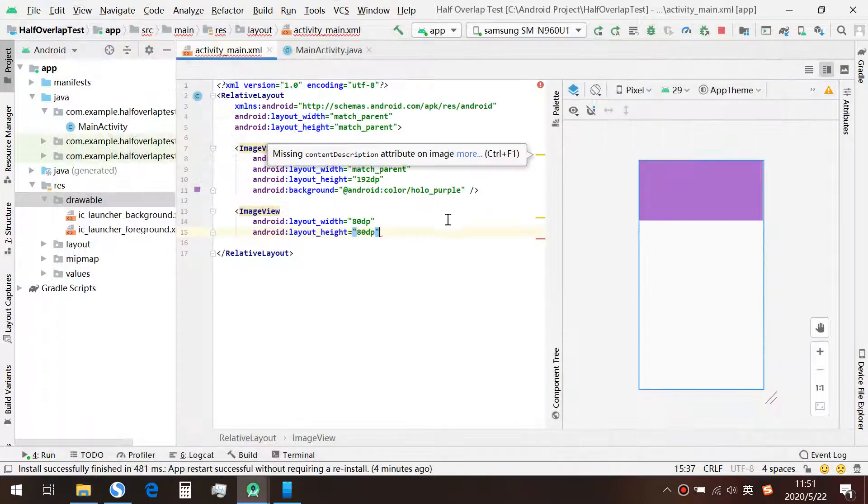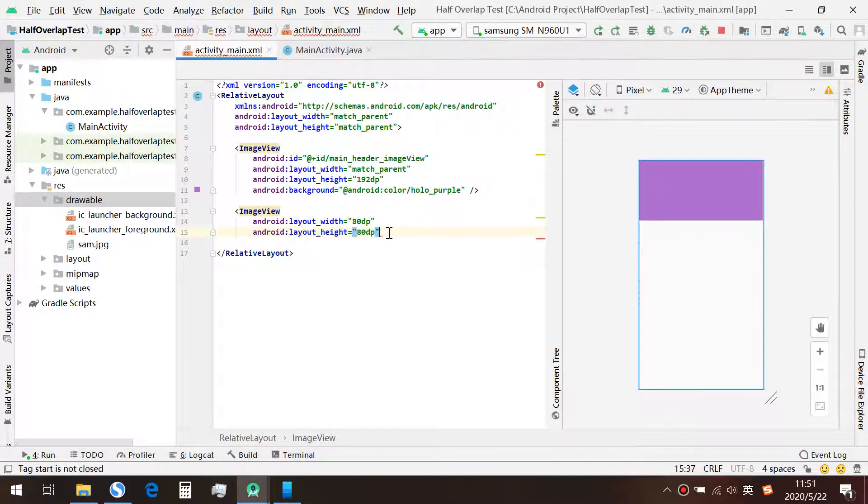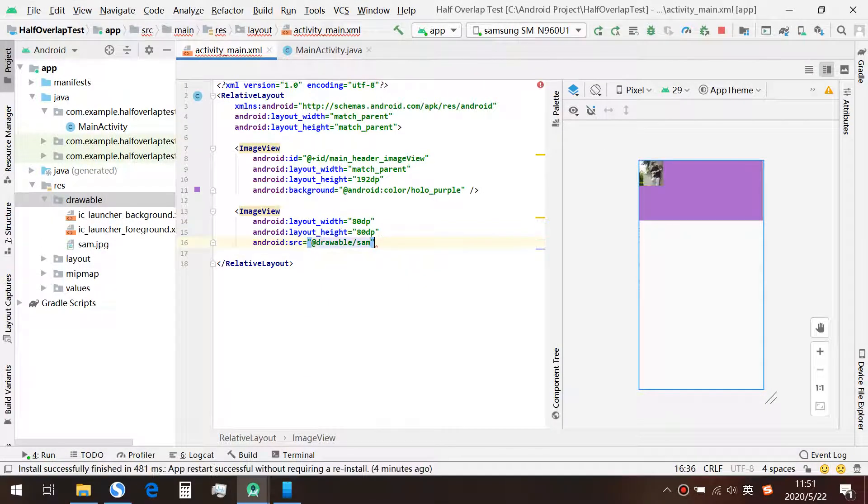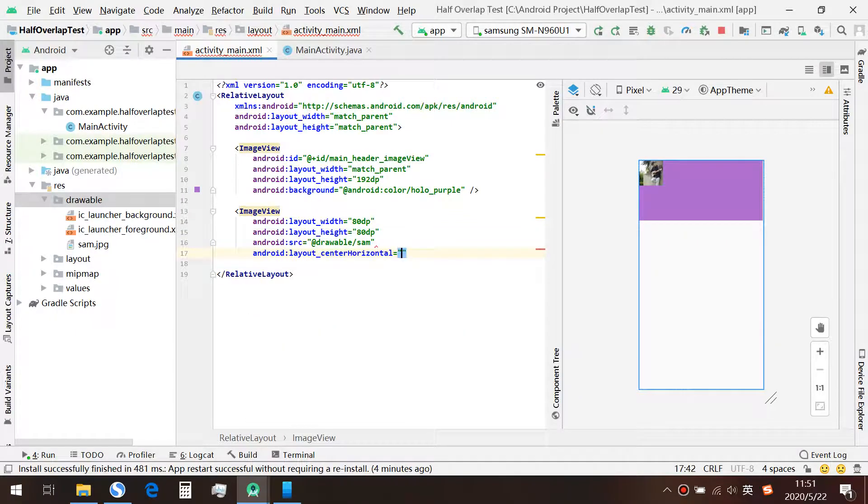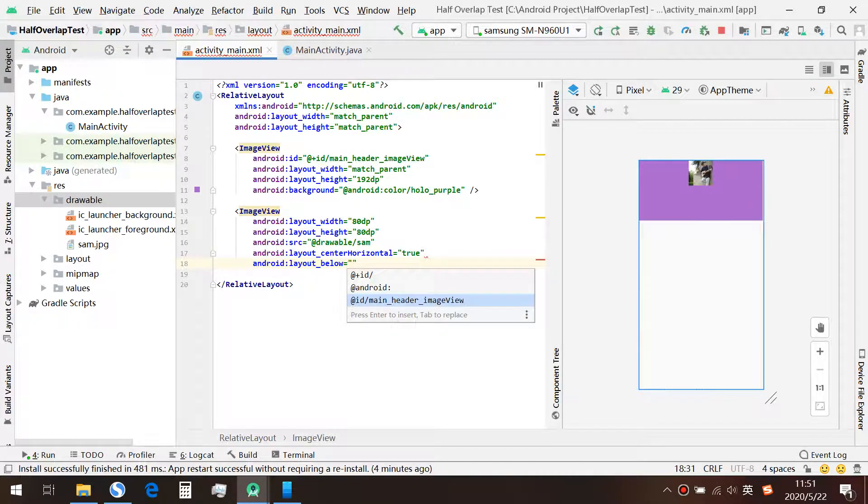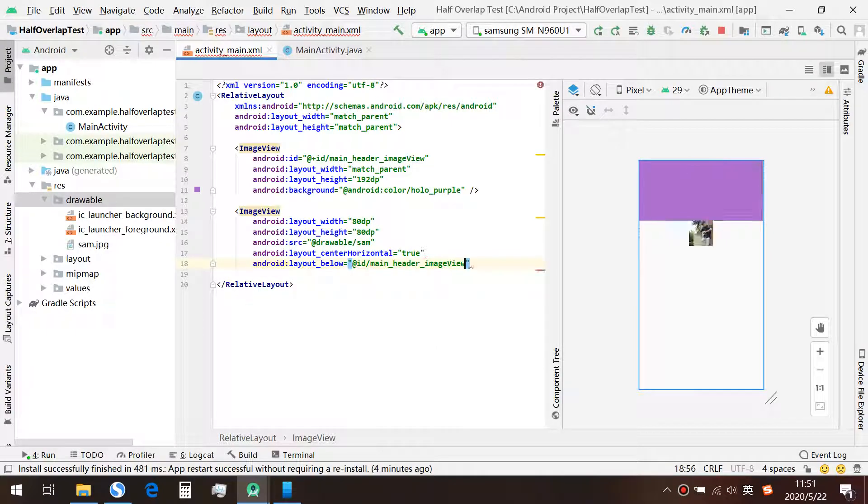Okay. So now we can set the source to our image. We set the center horizontal to true, also below to the header image view.